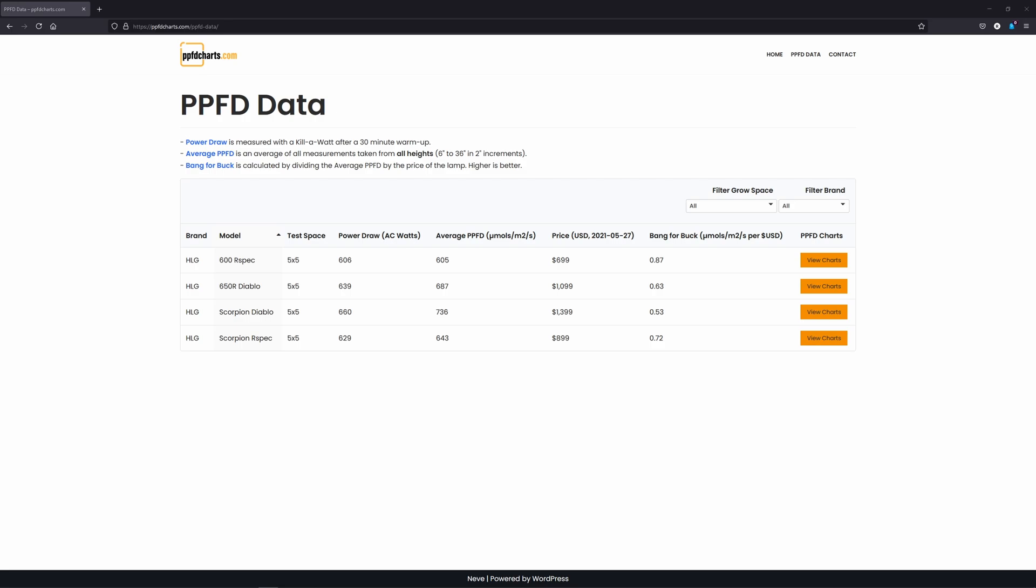Let's check out some of the results for these four lights now. So the QB288 based R-Spec lamps drew slightly less power than the Diablo lamps, though all four ranged in the low to mid 600 watt range.